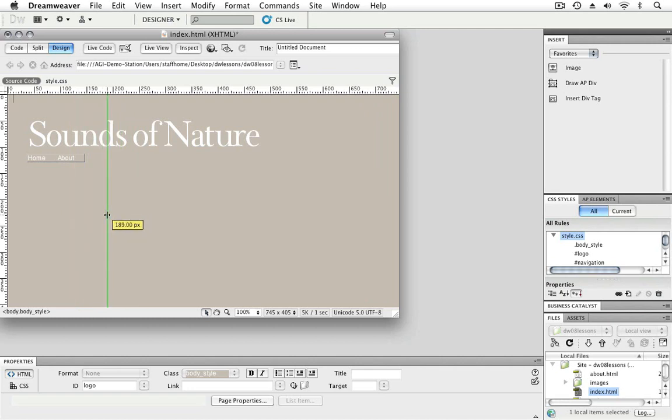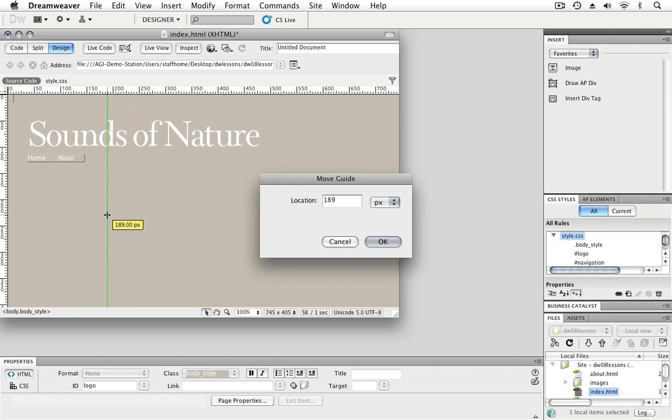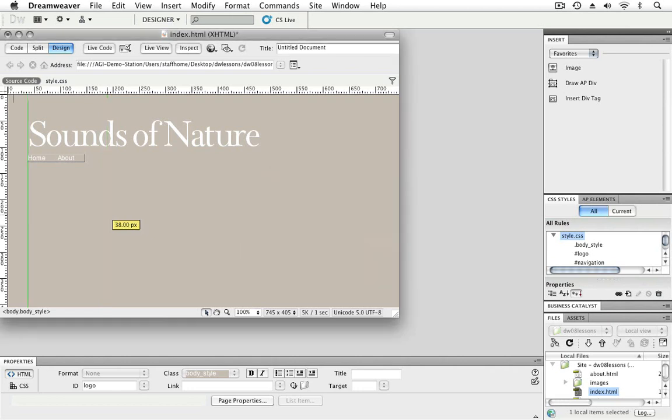Now I'm just going to put it anywhere on the screen because what I'd like to do is give it a specific value. To do this, I'll double-click on the guide. I now get a Move Guide window, and I can type in a value. In this case, I'll type in 38, and then press OK.